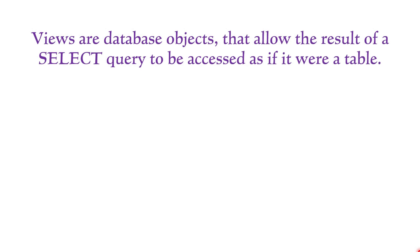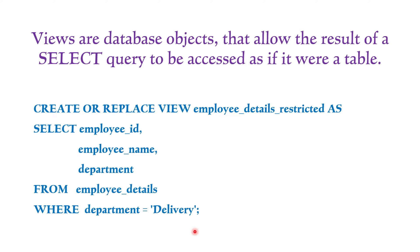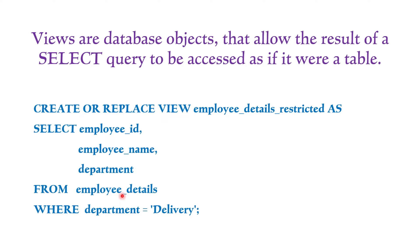Just like tables and stages, views are also database objects that allow the result of a select query to be accessed as if it were a table. The select query is specified in the create view DDL statement. It's worth noting that we cannot perform any DML operations such as insert, update, and delete directly on views. However, any DML operations performed on the underlying tables are always reflected in the views.